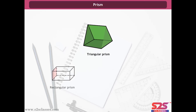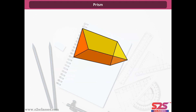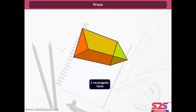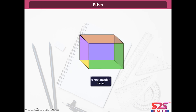Prism. A prism is a shape with two identical bases and the other faces are parallelograms. For example, a triangular prism has five faces: two triangular faces and three rectangular faces. It has nine edges and six vertices. In a rectangular prism, there are six rectangular faces. It has twelve edges and eight vertices.